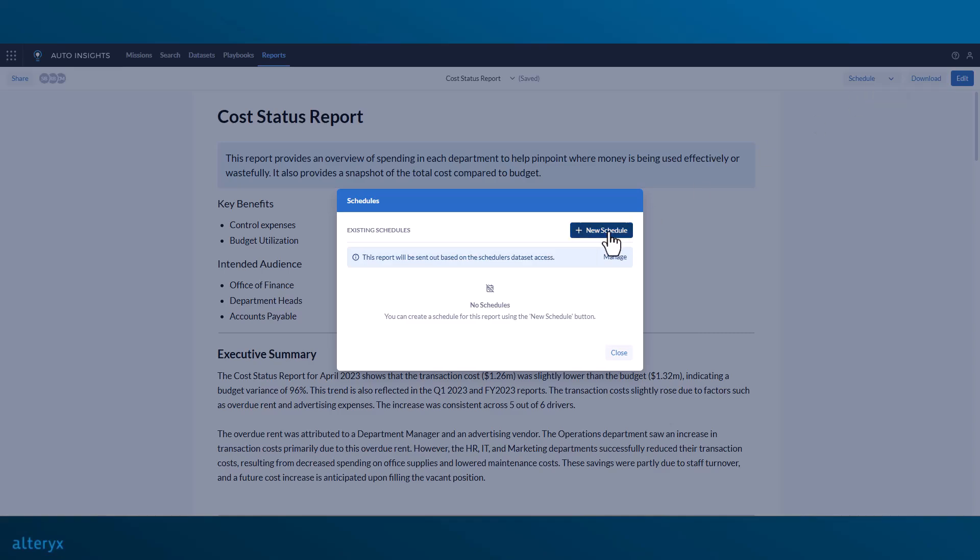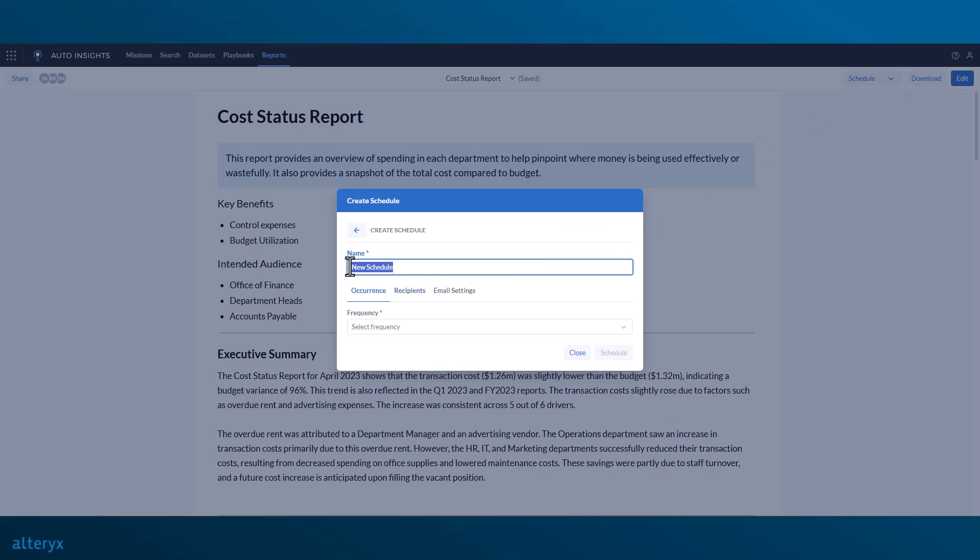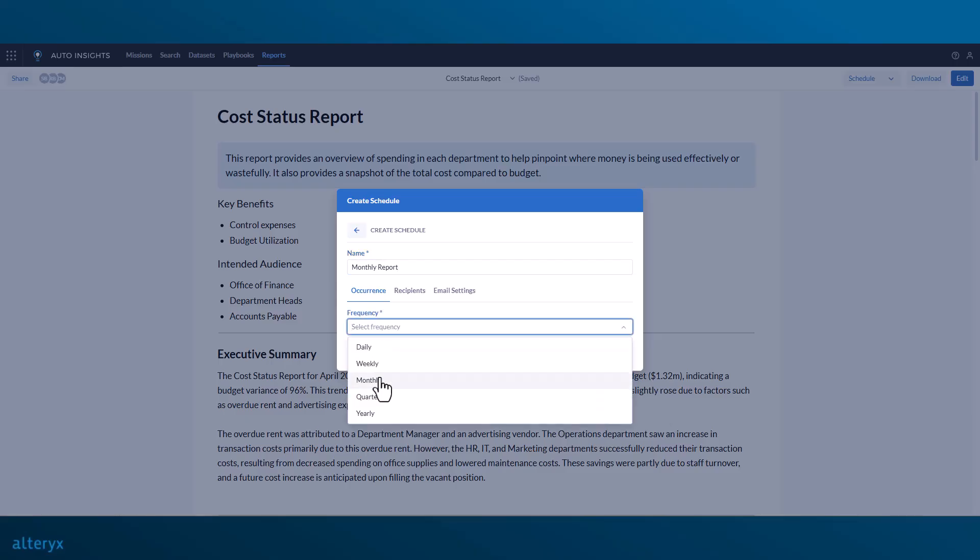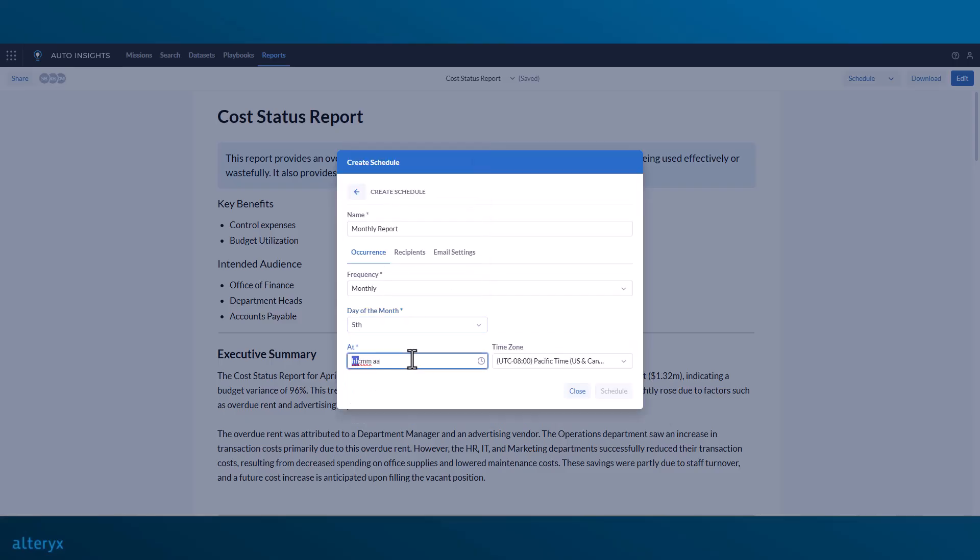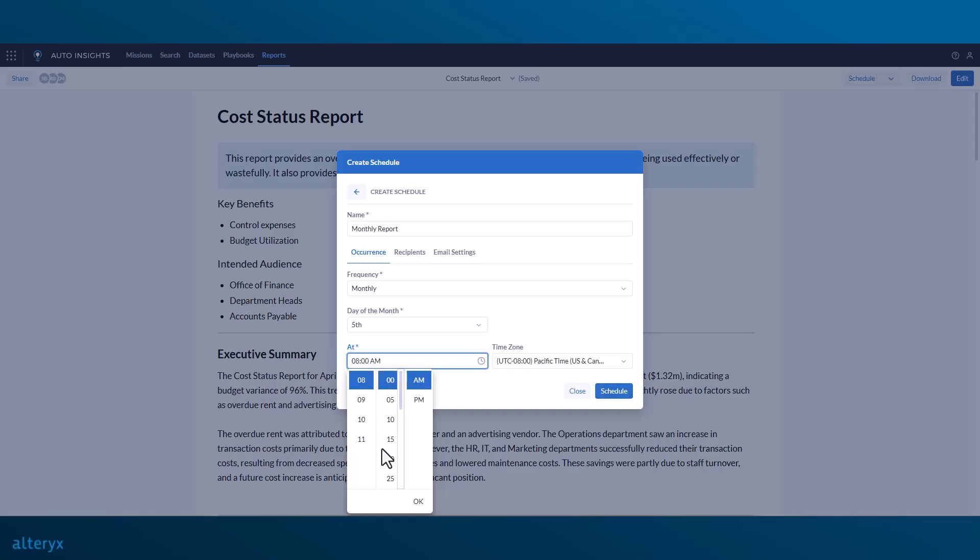By selecting the Schedule button, we can create a subscription for our stakeholders to receive the report in their inbox on a set frequency, such as on the 5th of every month at 8am.